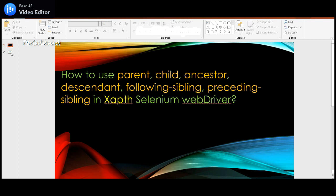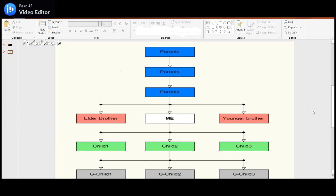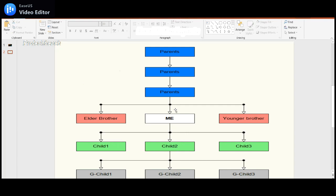Before getting into the actual concept, we'll see some real-time scenarios so we can relate to the XPath relationship bonding. Assume you are here — this is me, this is my parent, and my parent's parent is the grandparent. This is the hierarchy. My parent has three children: elder brother, me, and younger brother. The second child has three more children, who are grandchildren to me.